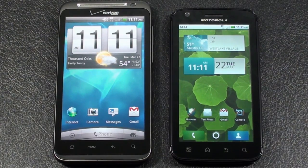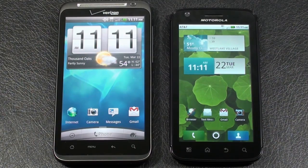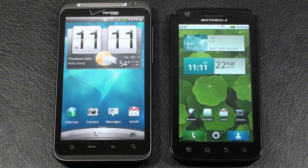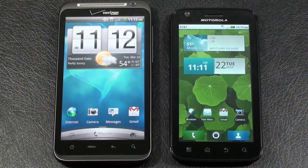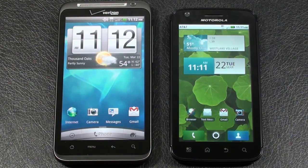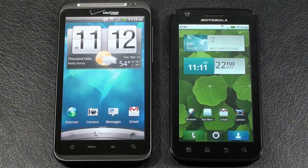Let's continue our face-off between the Thunderbolt 4G and Atrix 4G and take a closer look at the user interface on our two contestants. Both of them run Android 2.2 Froyo as an operating system. The big difference is you've got two different user interface overlays — on the Thunderbolt you've got HTC Sense 2.0, and on the Atrix 4G you have Motorola's Moto Blur.